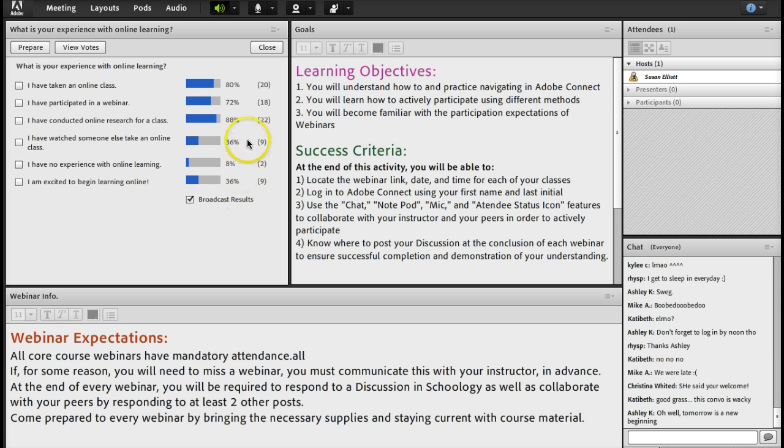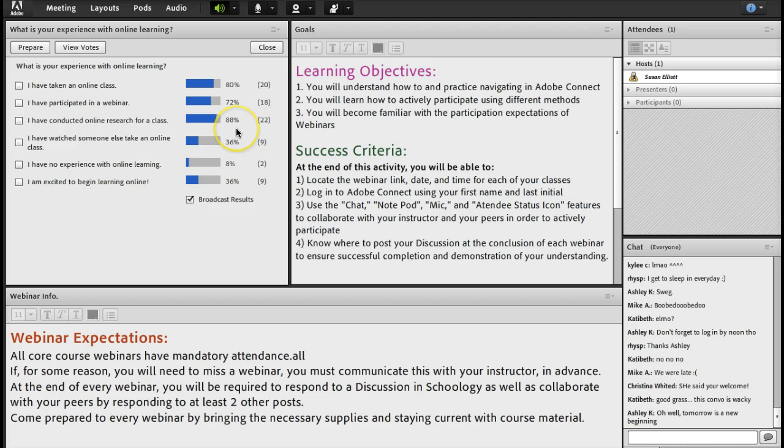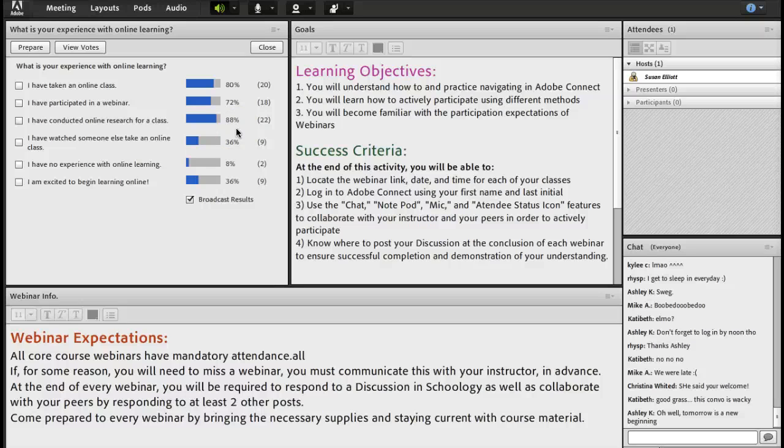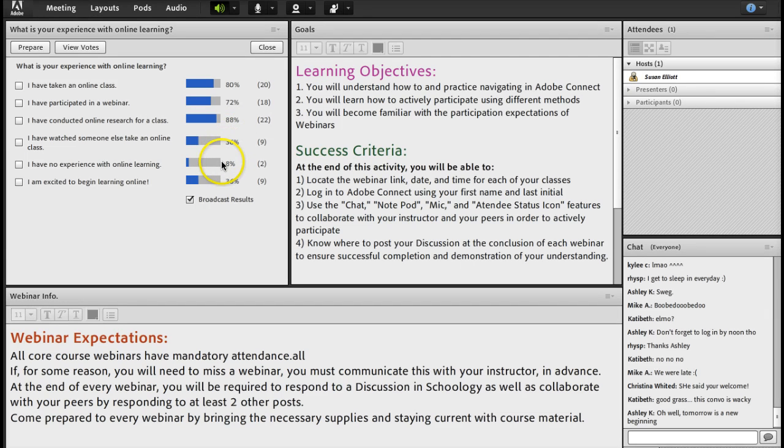Notice that in this poll, 80% of the people have actually taken an online class. That's quite a lot of people. And at least 88% have conducted some online research. So we're familiar with the internet and navigating around. Only 8% have no experience with online learning.